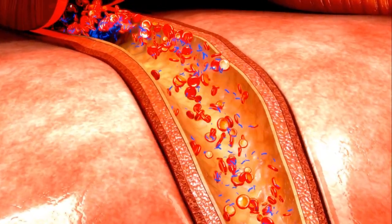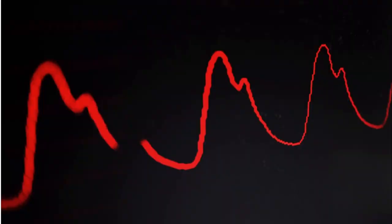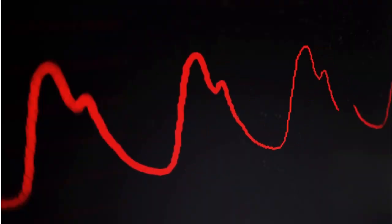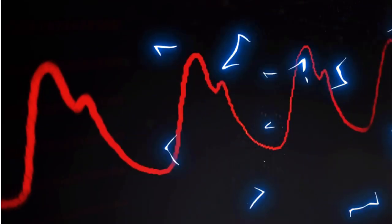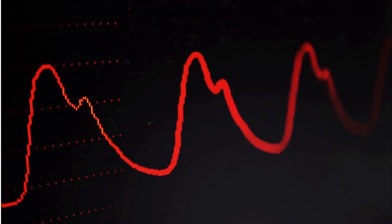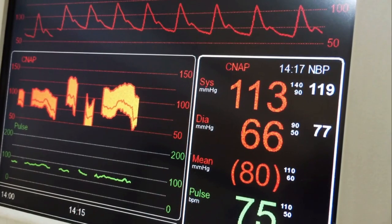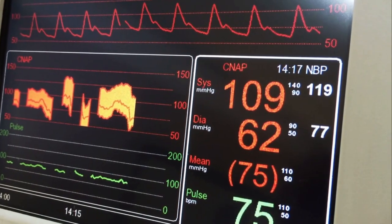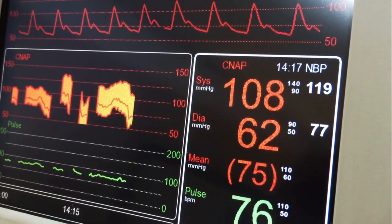However, interpretation of diastolic blood pressure should not be done without taking into consideration the normal compensatory mechanism of the heart, which triggers a sympathetic response causing tachycardia.